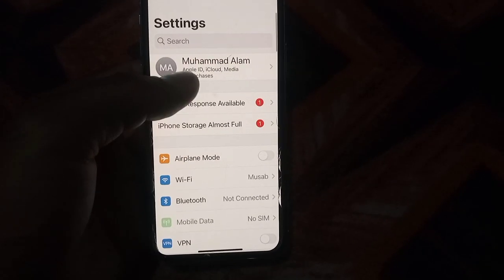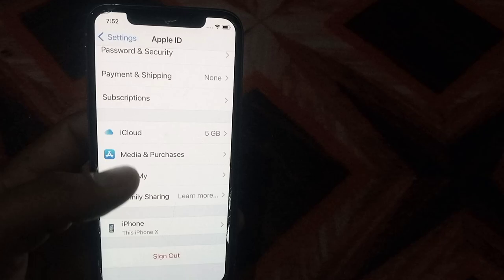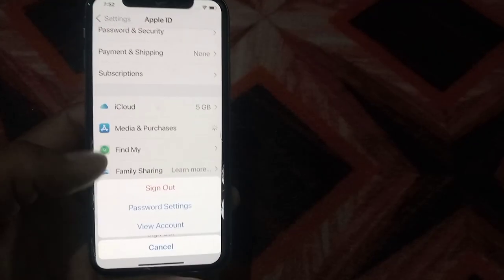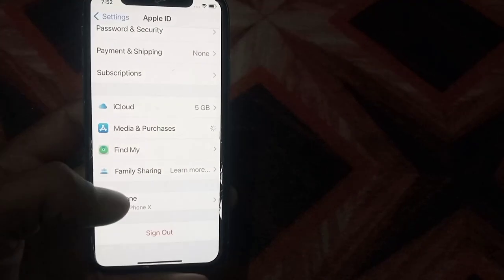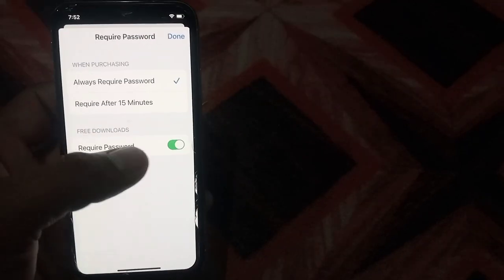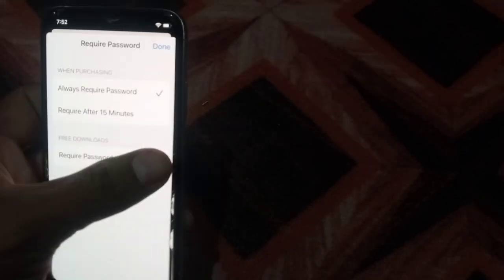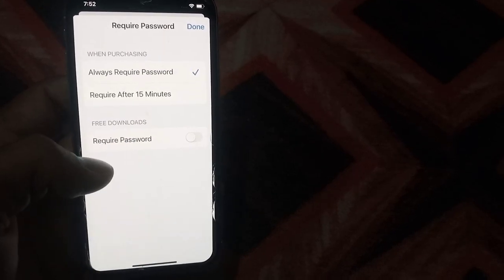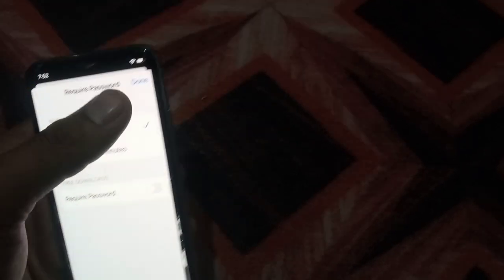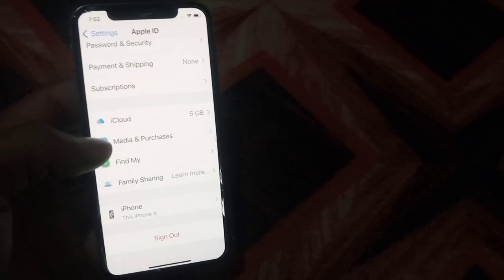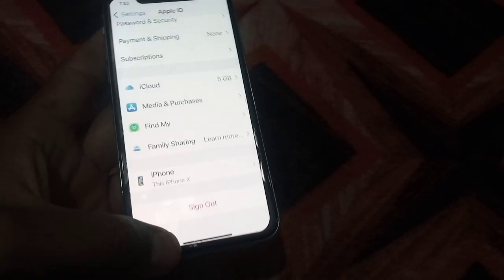Tap on Apple ID, then scroll down and tap on Media and Purchases. Tap on Password Settings and make sure Required Password is turned off. You can see this appears on screen — make sure the setting is applied. Wait a few seconds and I hope your problem will be solved.